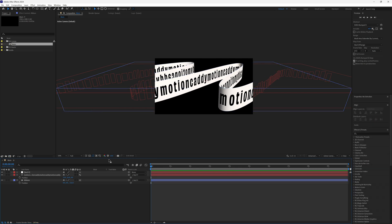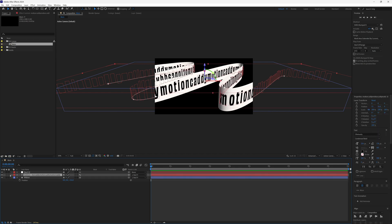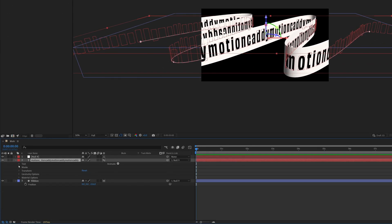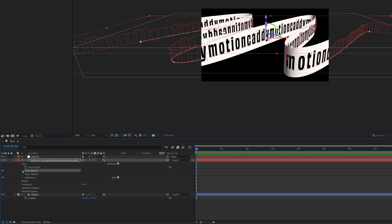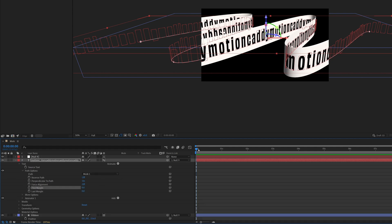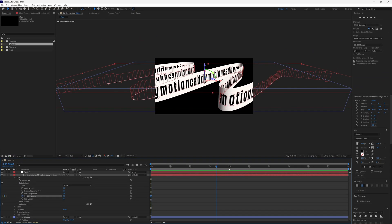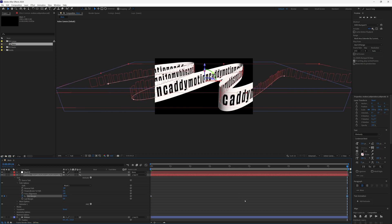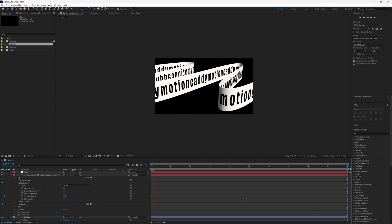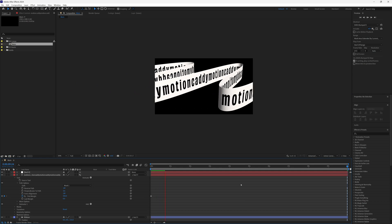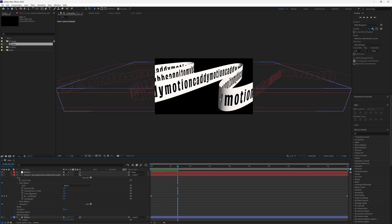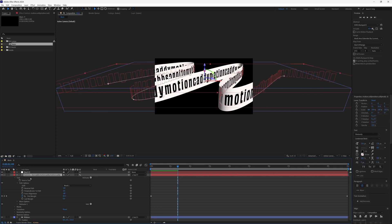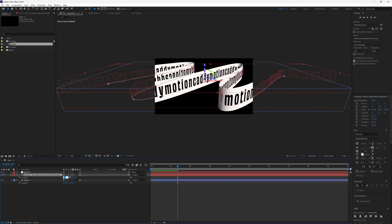Let's also nudge up the ribbon slightly so the text is centered. Now let's animate the text — go down to Text > Path Options > First Margin. Make sure the playhead is at the start of the animation and create a keyframe, then go to the very end and ramp it up to something like 5000. Playing this through you'll see the text moving along the ribbon. If letters are intersecting, press P on the text layer and keep adjusting the position numbers.